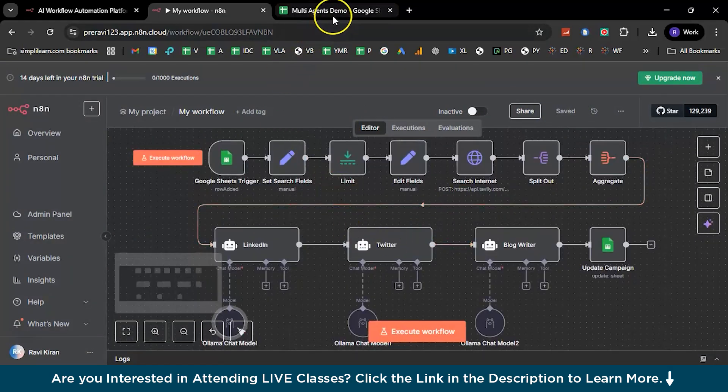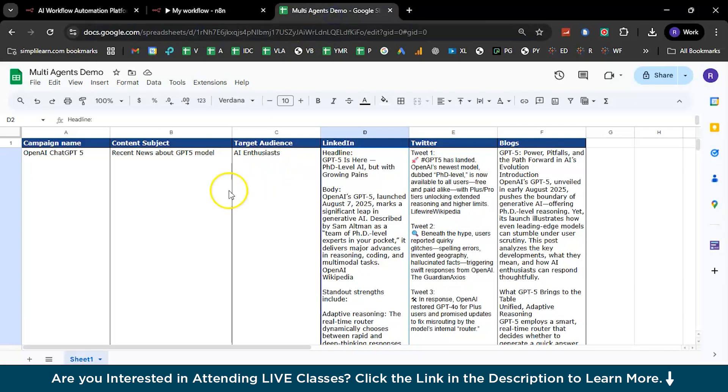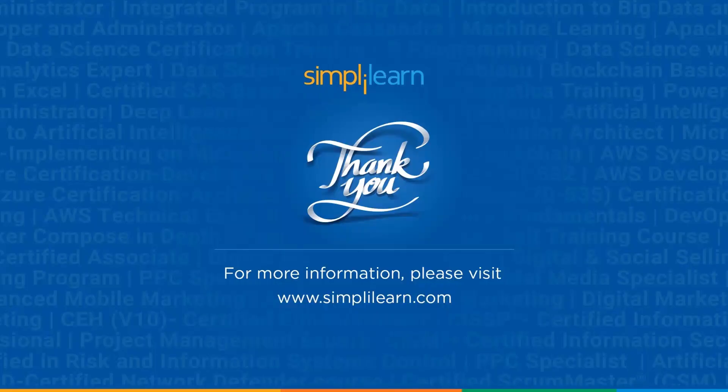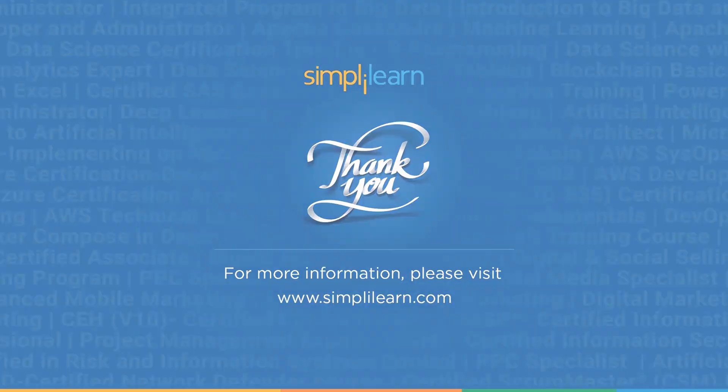And with that, we have reached the end of this session on the multi-agent system in artificial intelligence. Should you have any queries regarding any of the topics covered in this session, or if you require any assistance with the resources used in this session like PPT, documentation, or anything else, please feel free to let us know in the comment section below, and our team of experts will be happy to assist you at the earliest. Until next time, thank you for watching and stay tuned for more from Simply Learn.